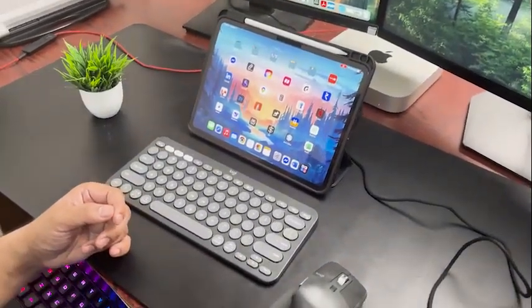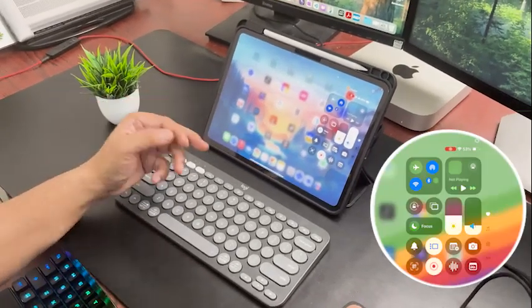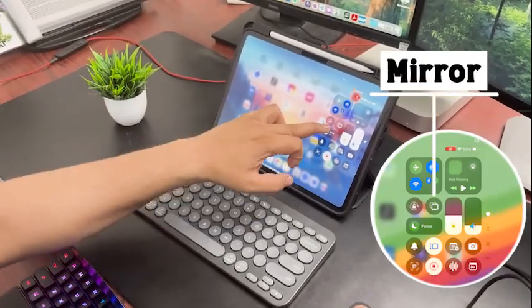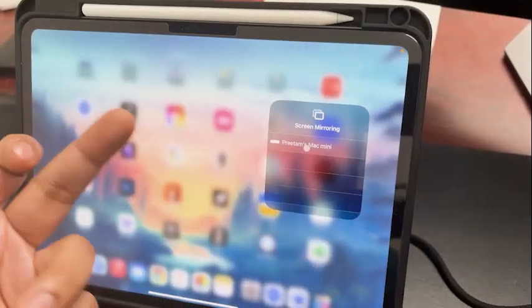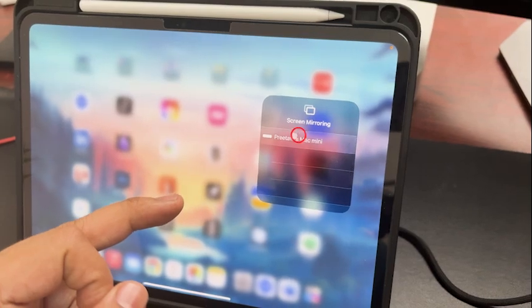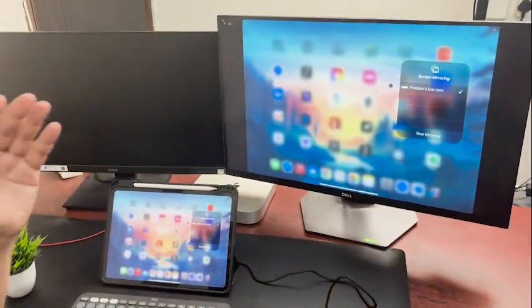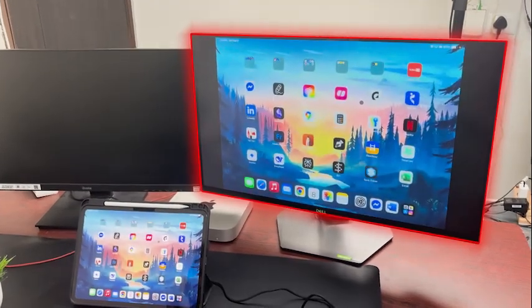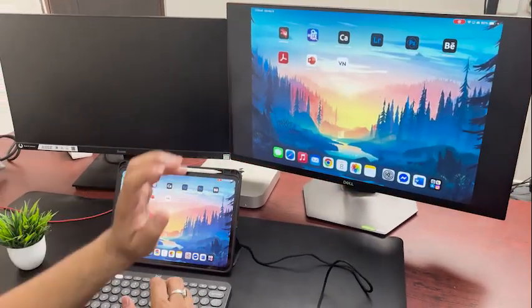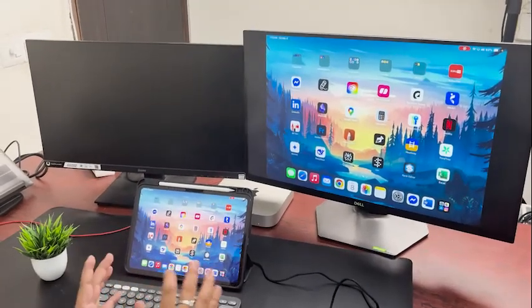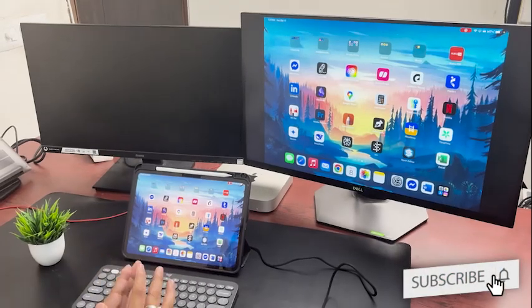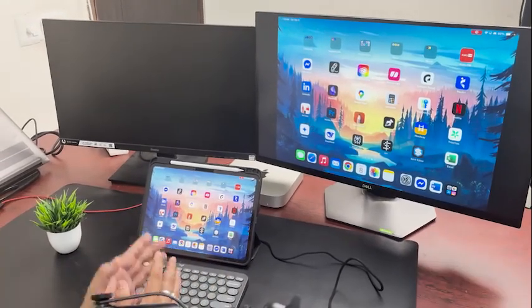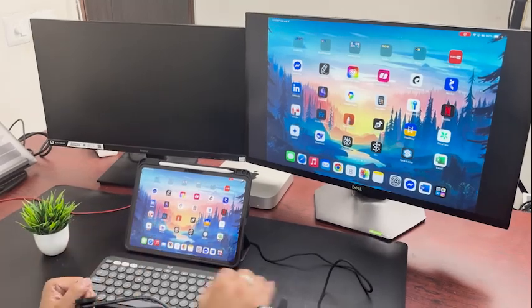Now if I swipe down here on my iPad screen, I can see this mirror option. If I hit on it I can see my Mac Mini name here. I simply need to click on it and boom, guys, here we can see I can project my iPad screen directly to my external display wirelessly without any cable connection.